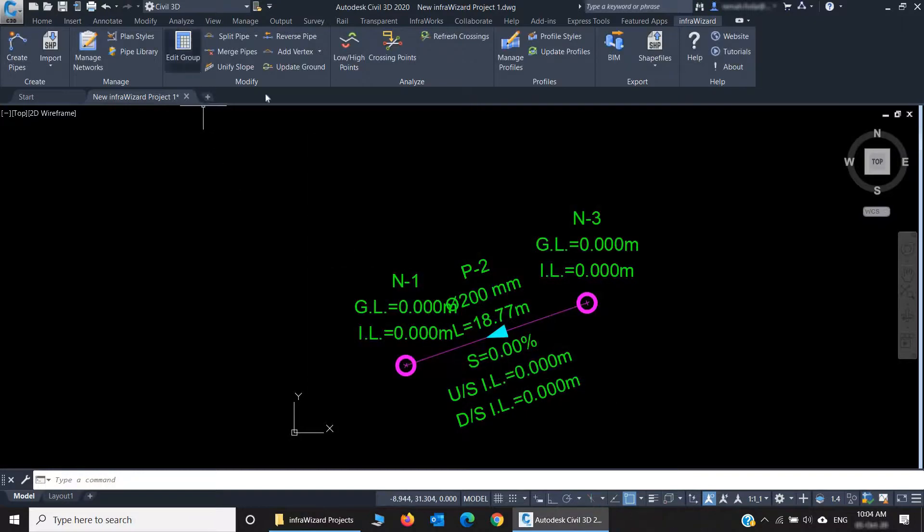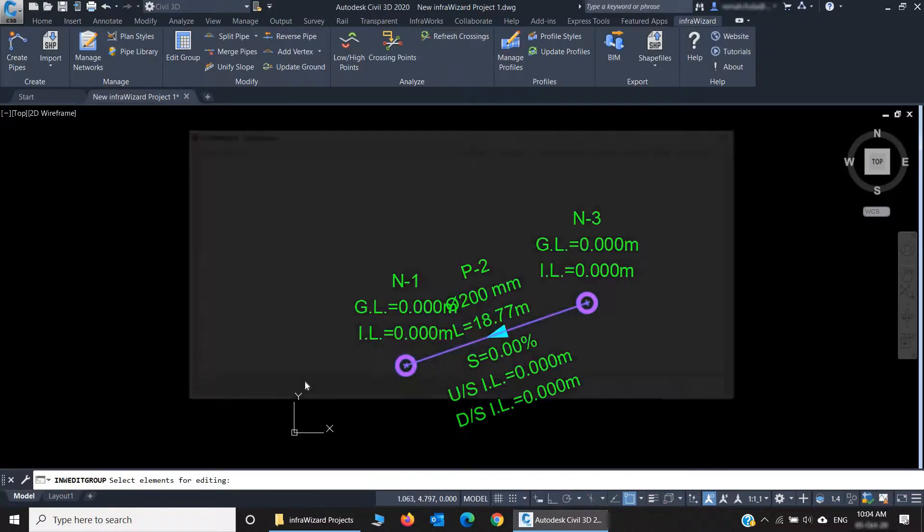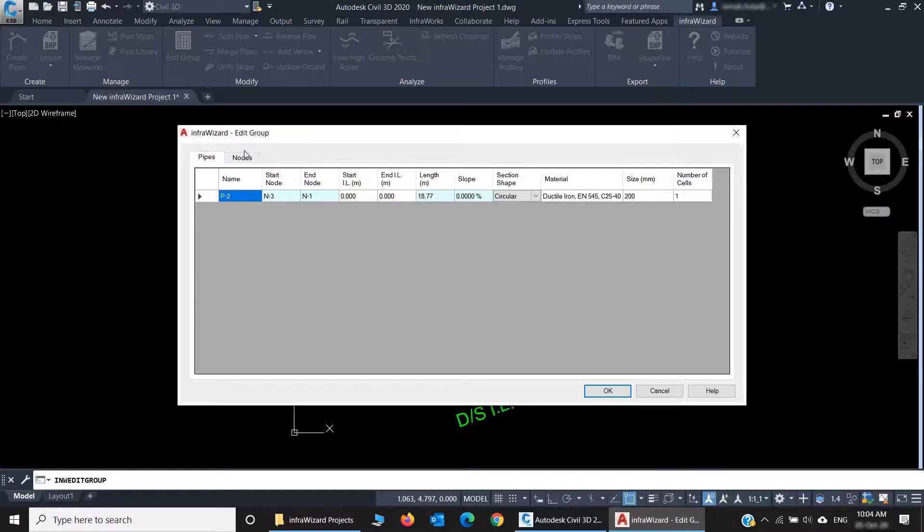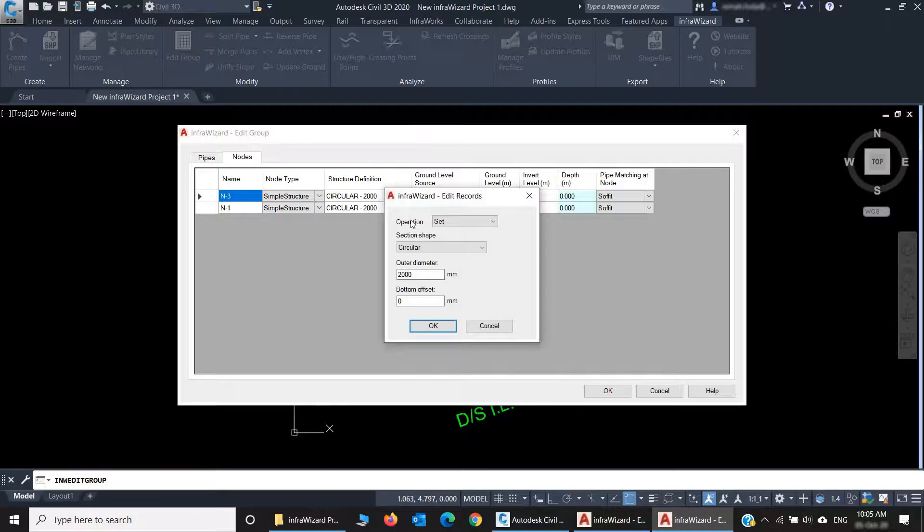And you have the group edit feature, which lets you edit the properties of a set of pipes and nodes in tables. I can here, for example, use edit all to change the structure definition for all nodes, so I can edit a hundred of them with one click.